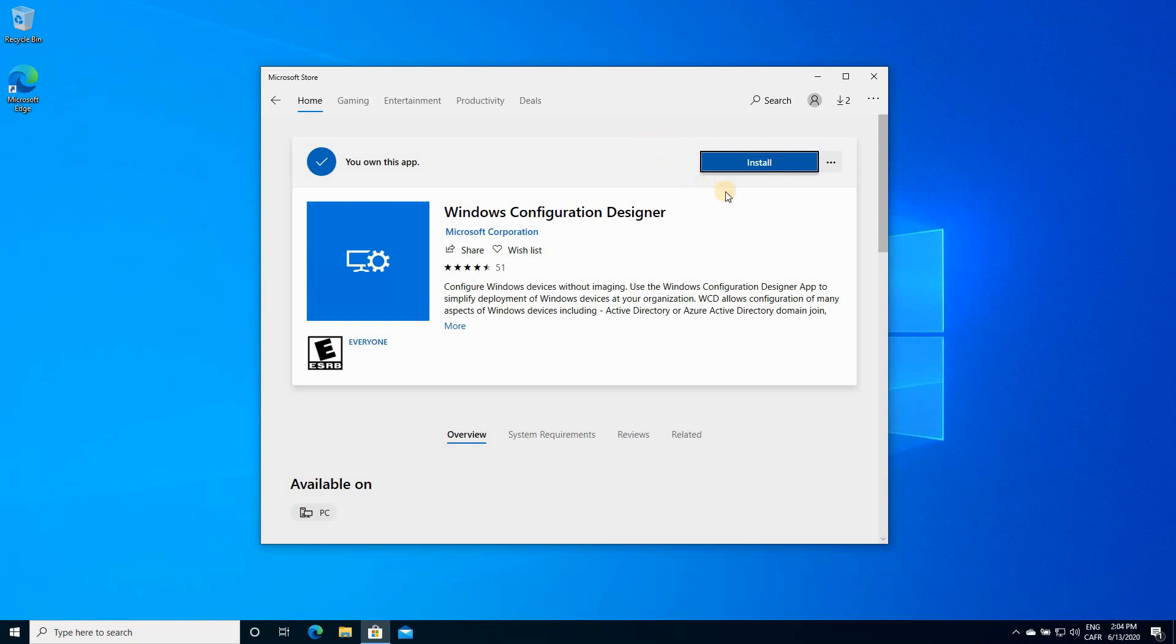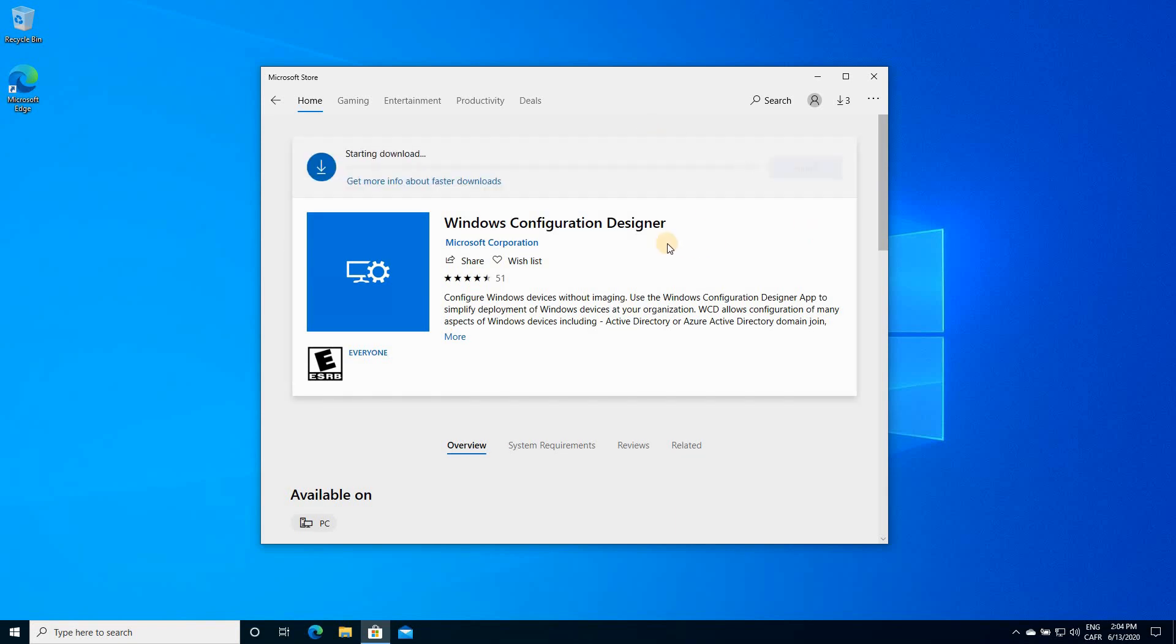Here I already installed it before, so I'm gonna click install and it will be installed. This is a free application.